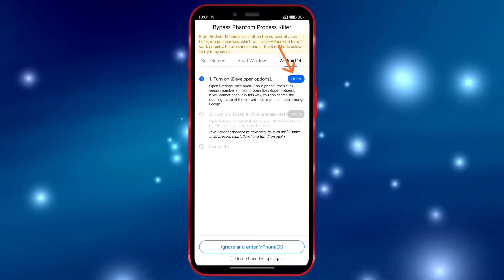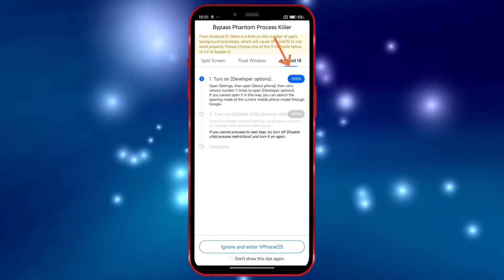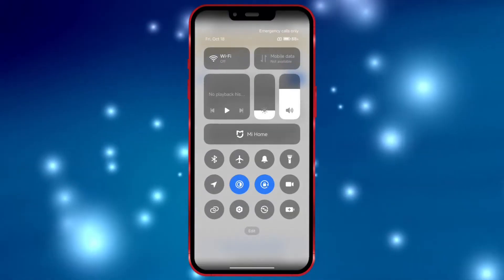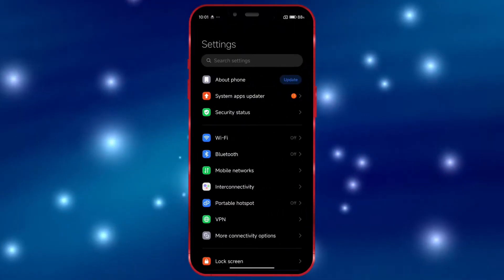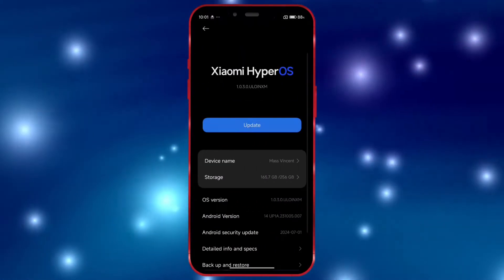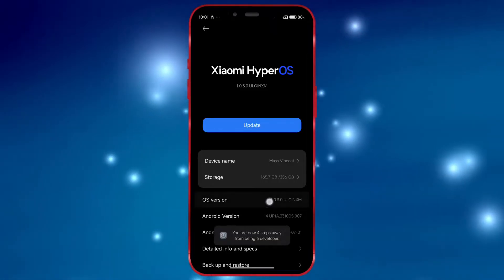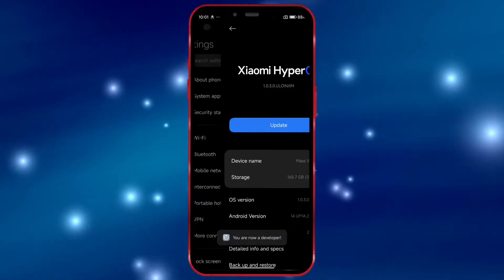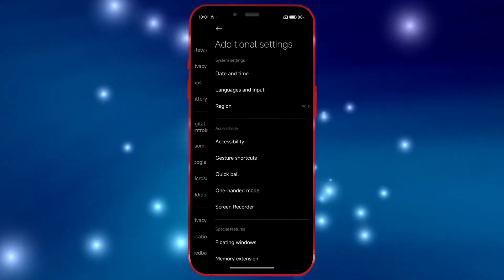To use vPhoneGaga on Android 14, we need to turn on a few settings. Open your settings and go to About Phone. In this section, click on the OS version seven times to enable developer options. Now, open the developer options settings.